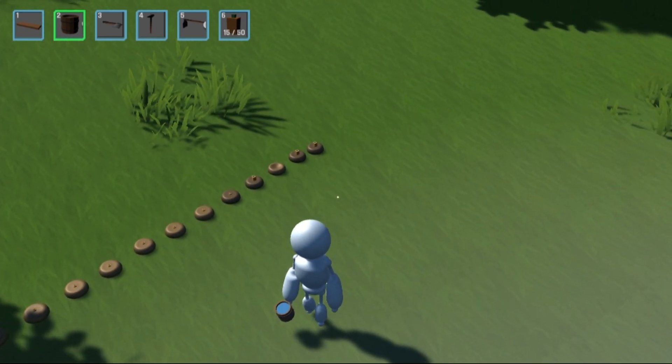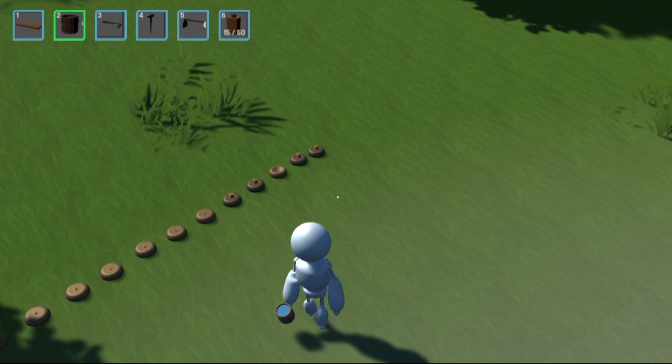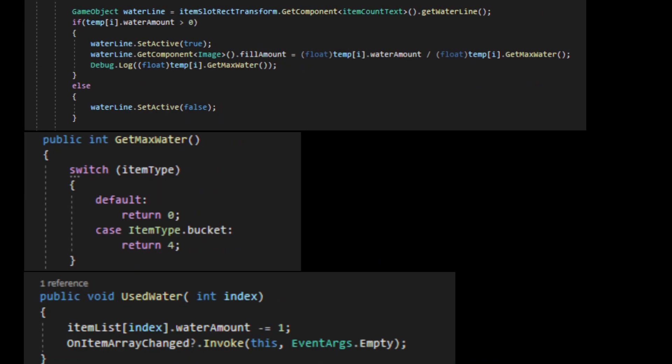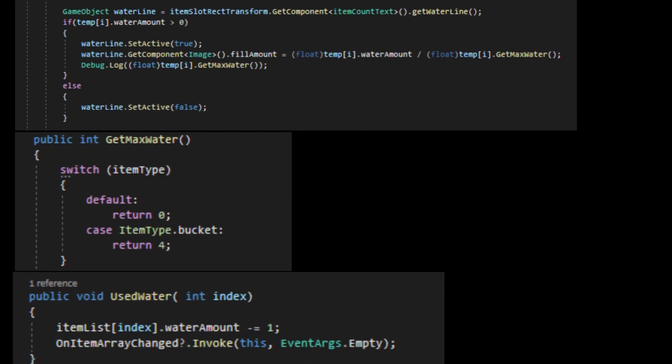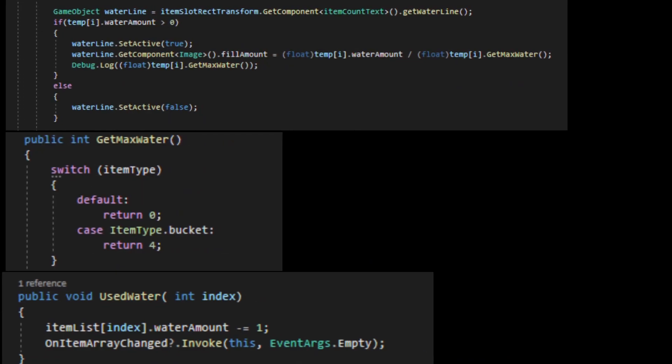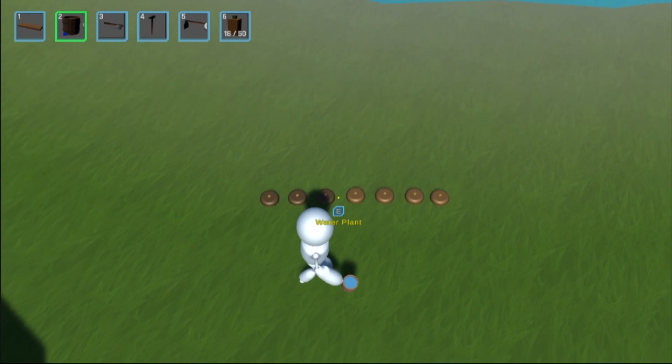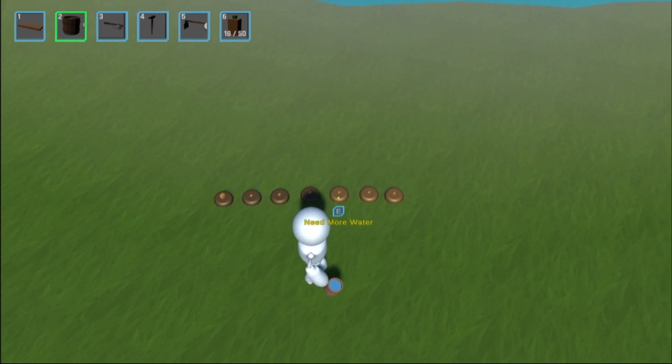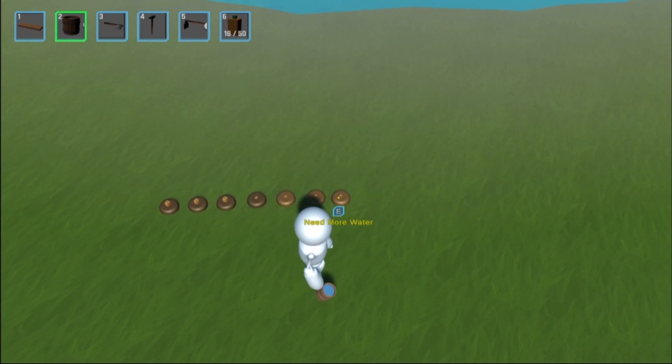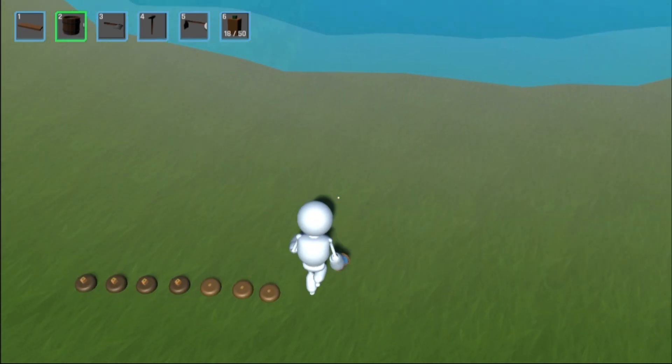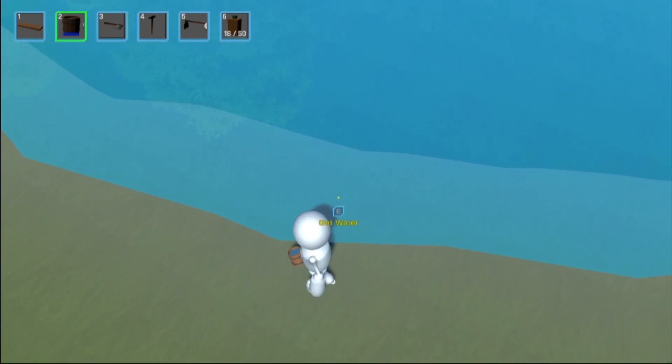Now having an endless supply of water isn't realistic or fun, so I added a way to track the amount of water you have and display it within the inventory. Now if you try to water a plant with an empty bucket, it won't do anything. Luckily you can just walk over to the water and refill it whenever you need.